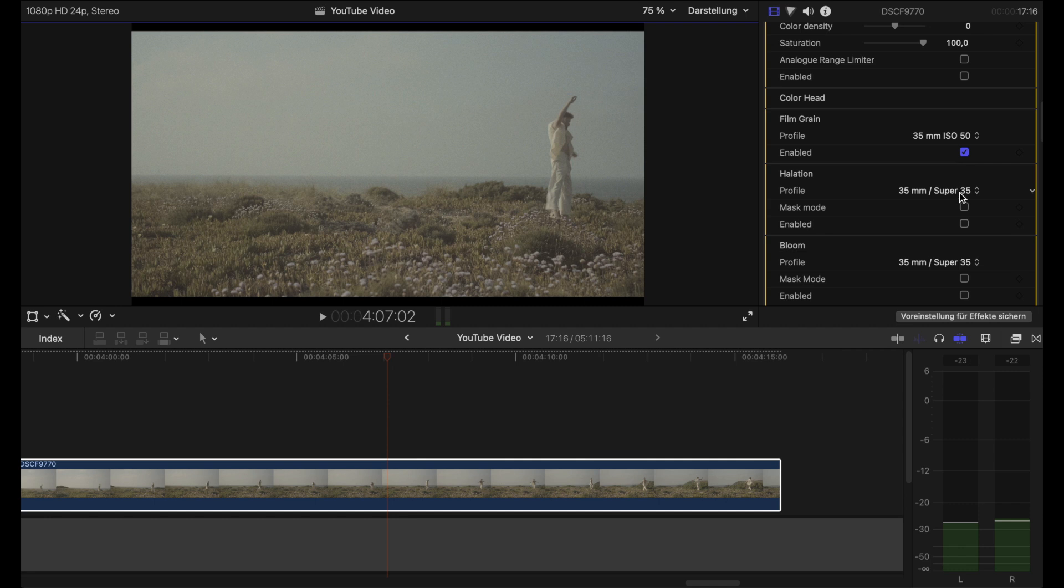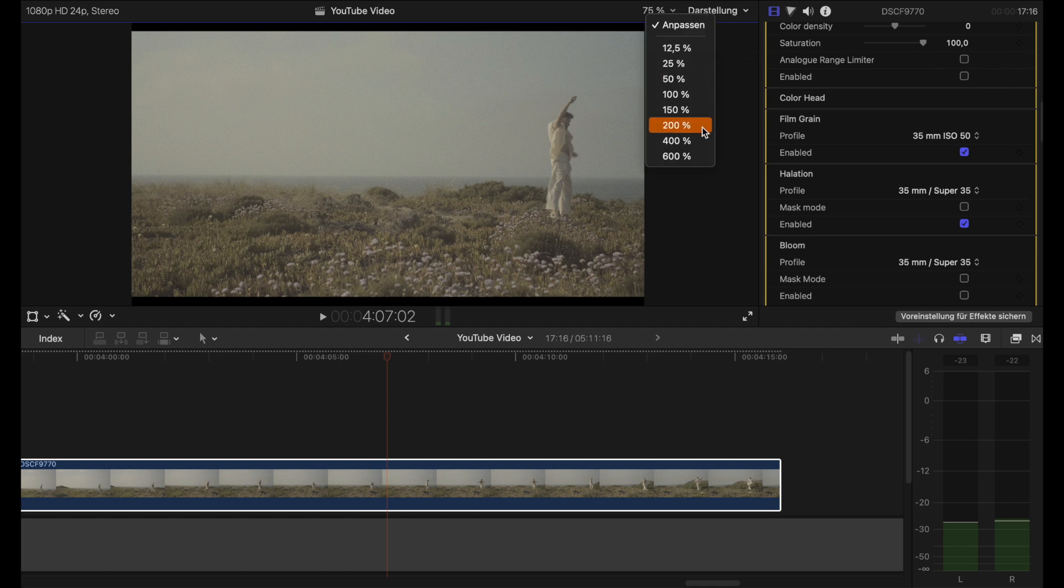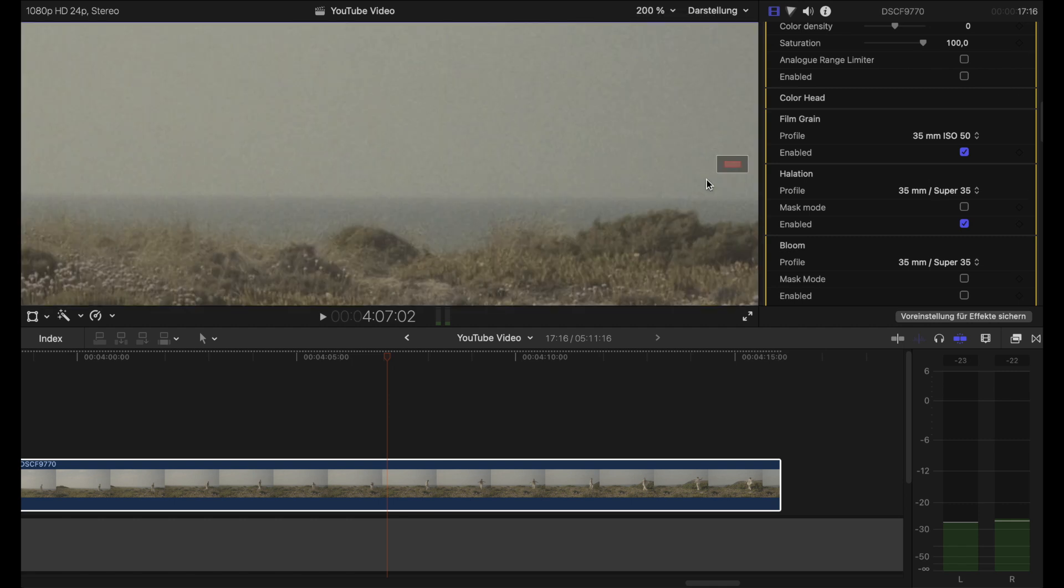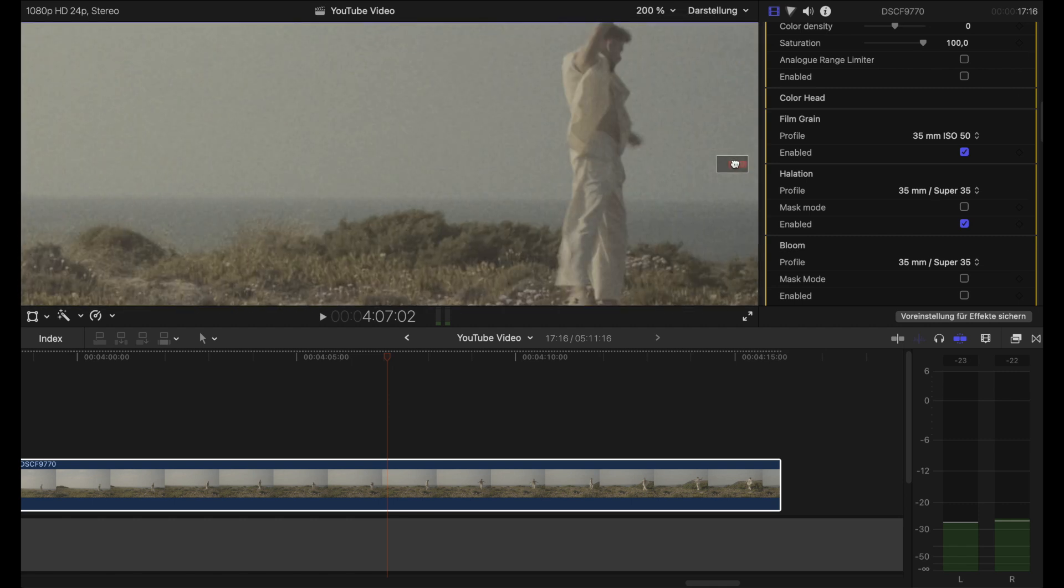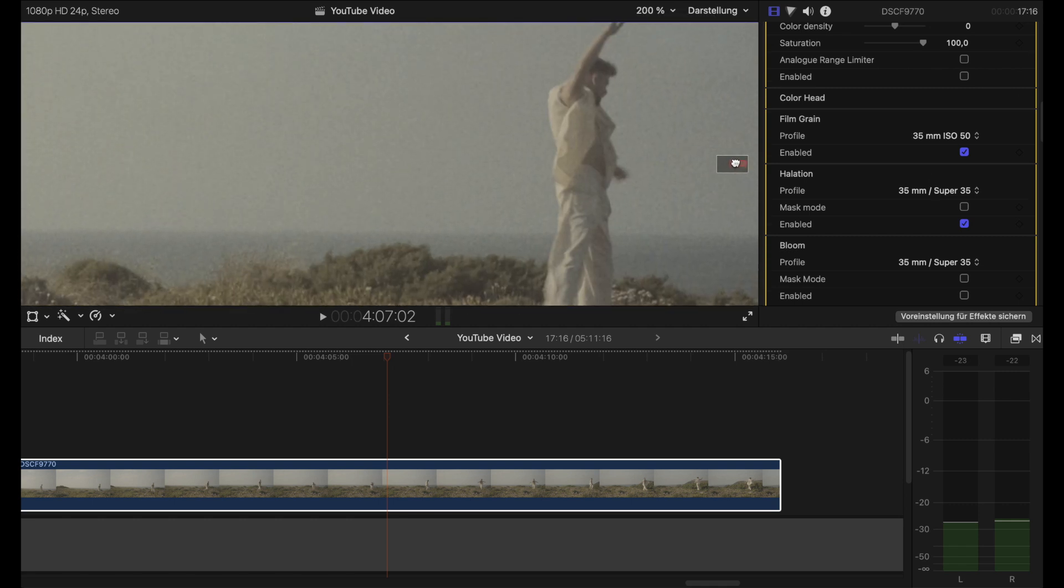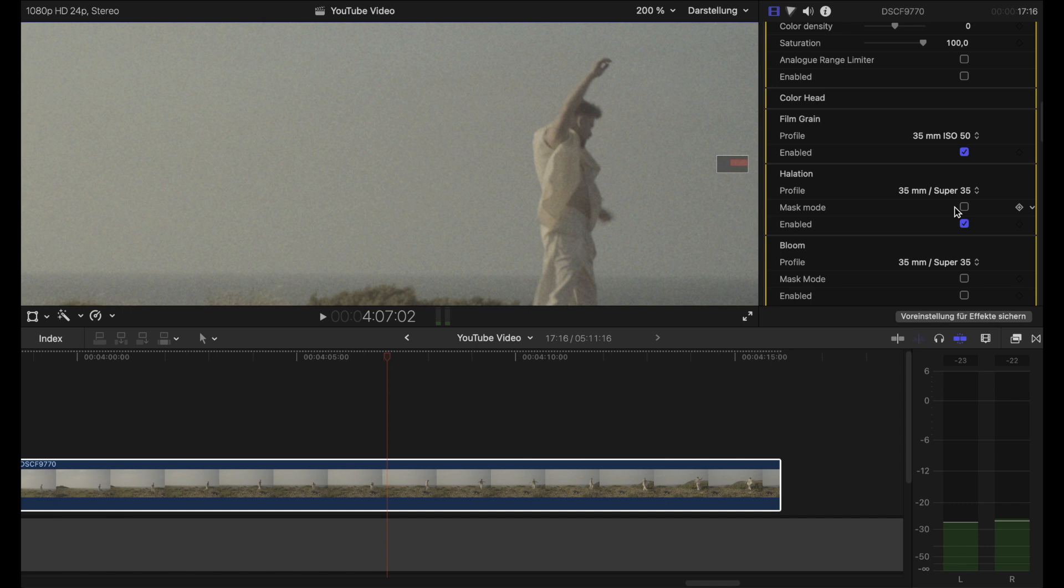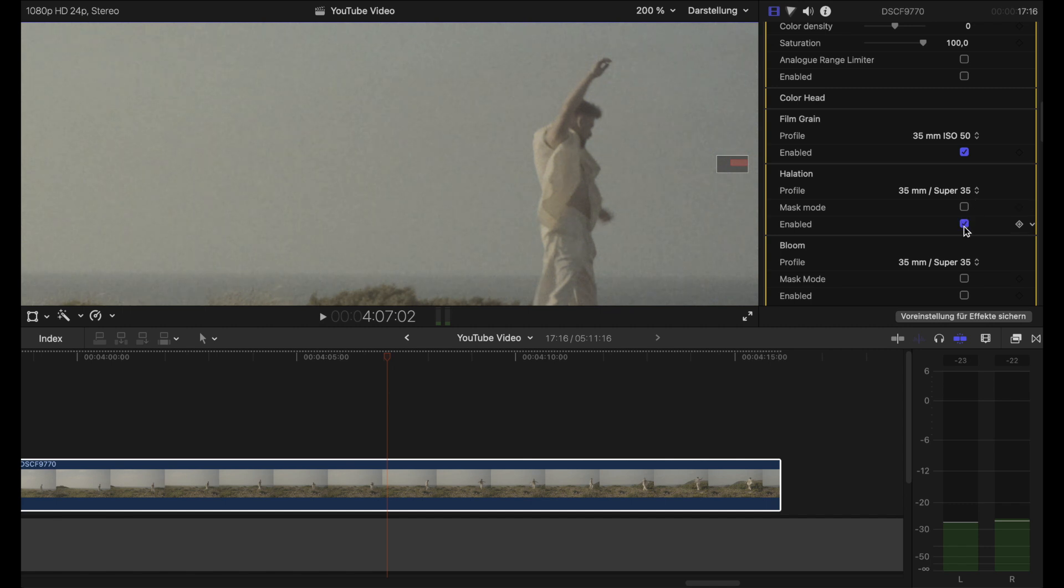Halation we make on. In this clip you still don't see it as strong since you need much stronger backlight. Here you have backlight, but it's diffused from the clouds. I'll have a video only on halation very soon.